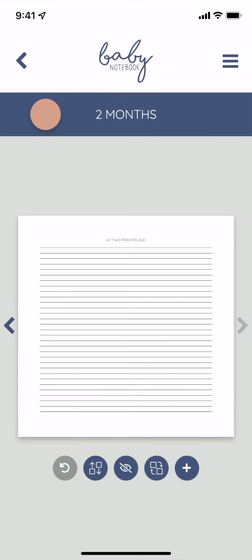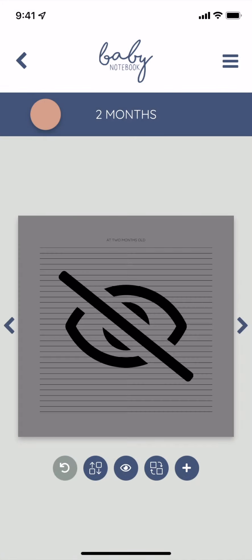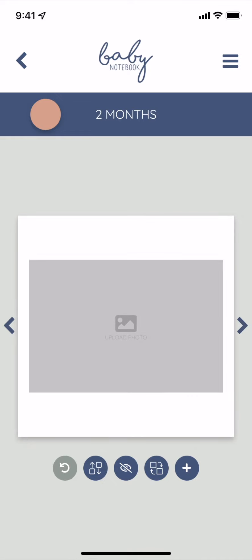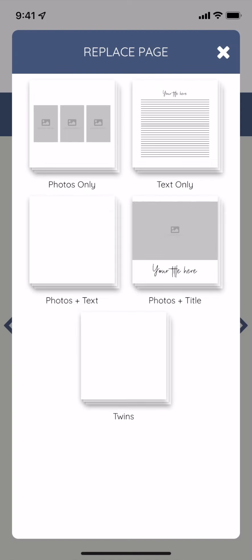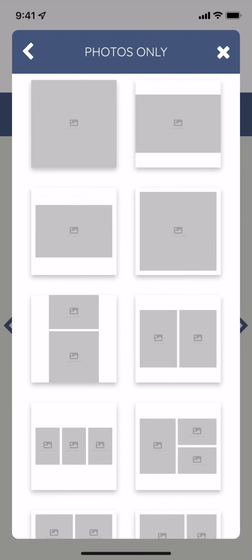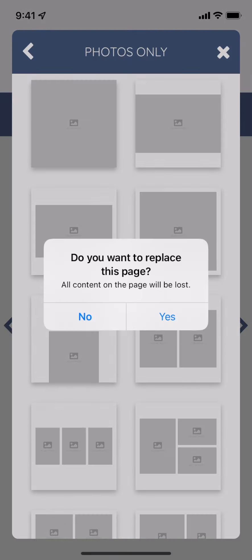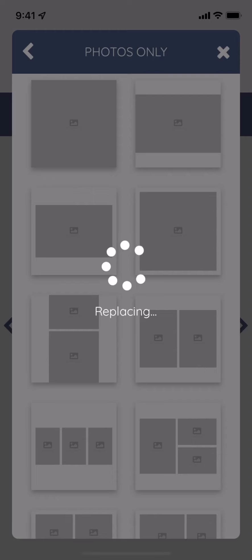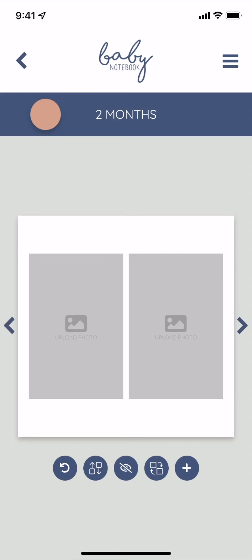You can also hide a page if you don't want a page to print in your book. If you're a premium subscriber, you'll have the ability to replace a page in your book. You can add more photos by replacing a single landscape photo page with a layout that allows for more photos.